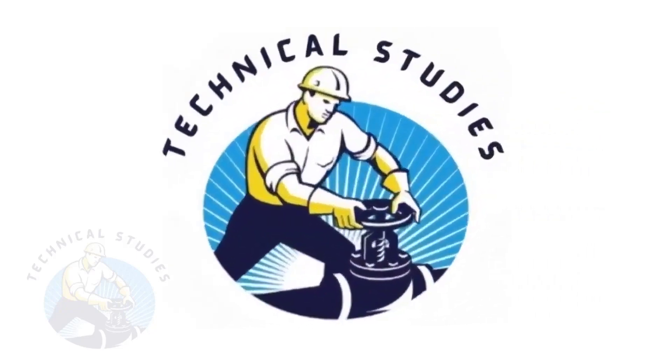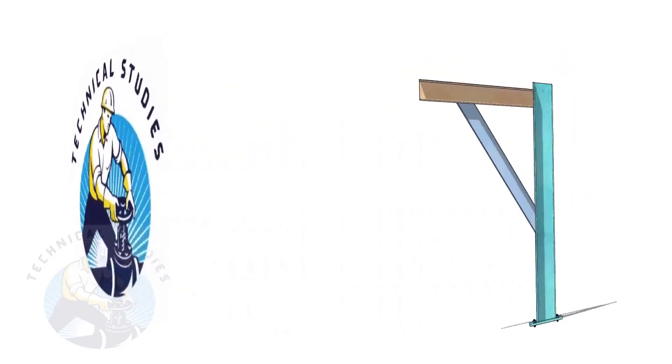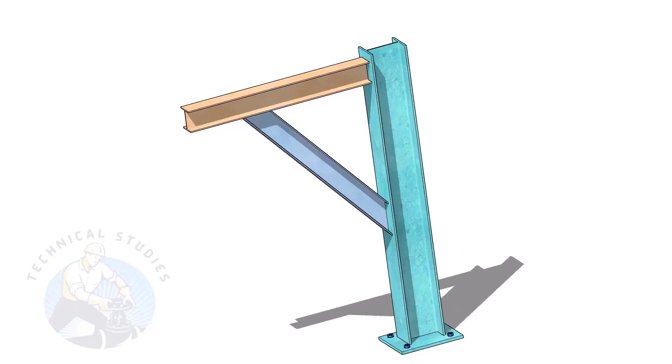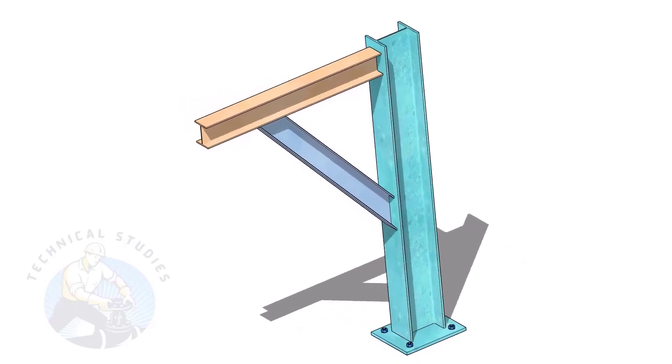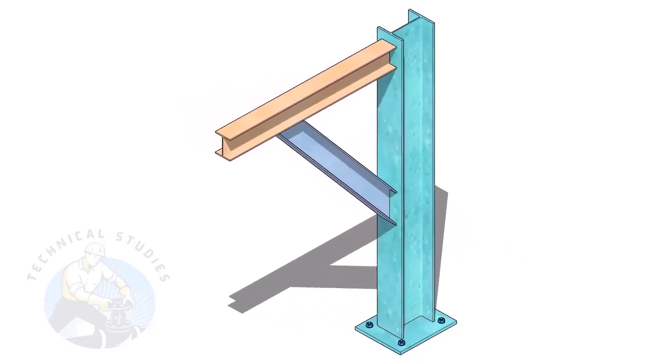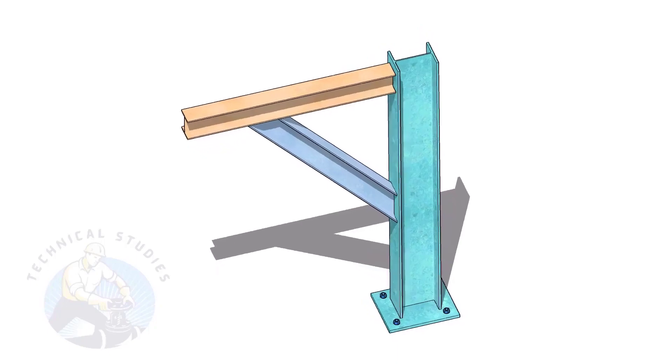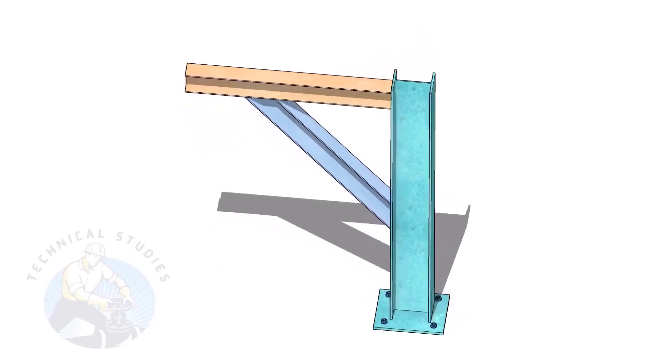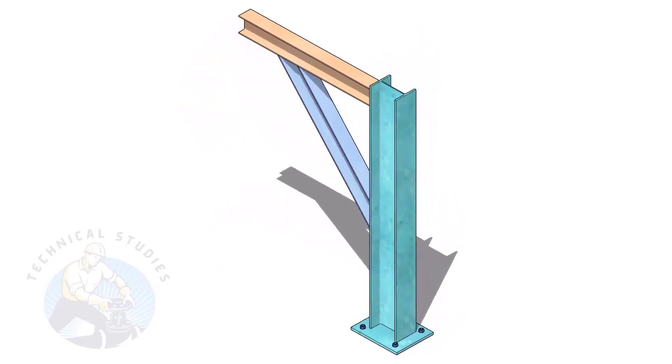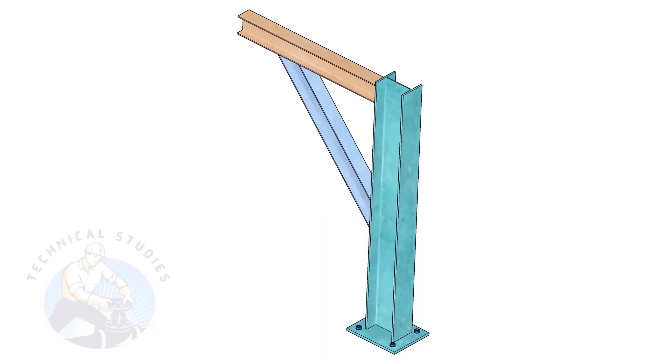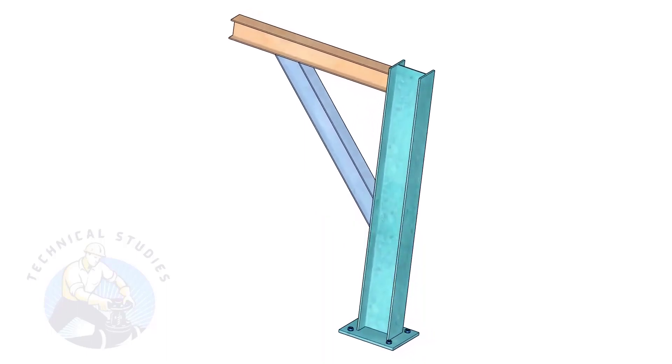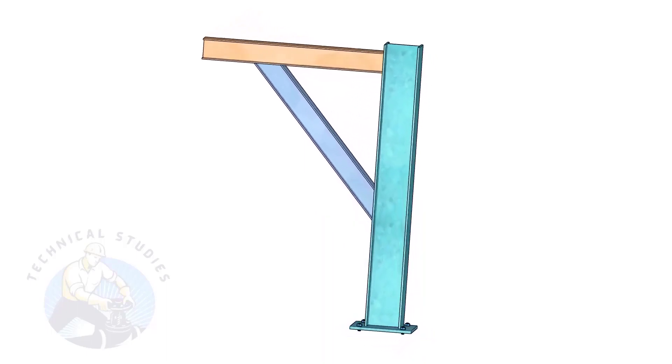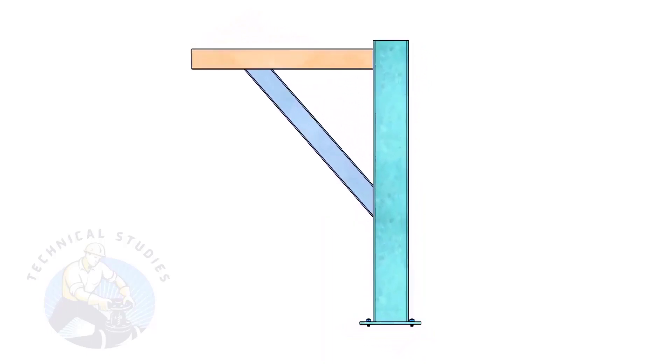Welcome to Technical Studies. Pipe supports are a very important part of piping fabrication. In this video, I will show you how to calculate the length and cutback of the bracing of a piping support. This method is not only applicable to piping but also to structural and storage tank fabrication.